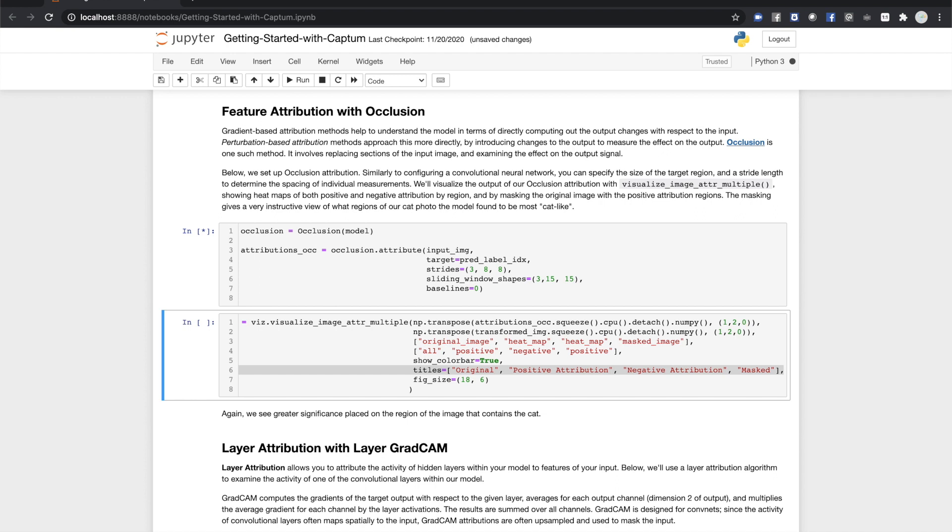We'll run the attribute call and give it a minute. And in the next cell, we're doing something new. We're calling visualize image attr multiple to show multiple visualizations of the occlusion attribution.